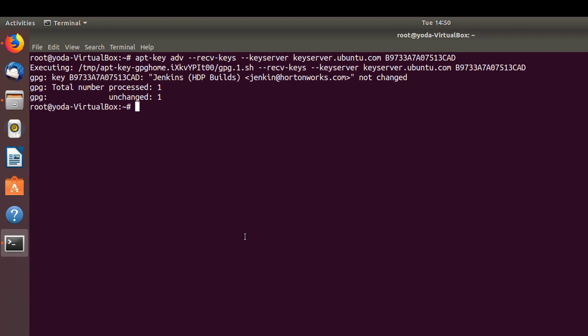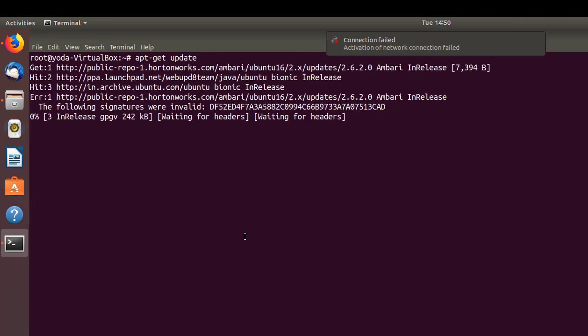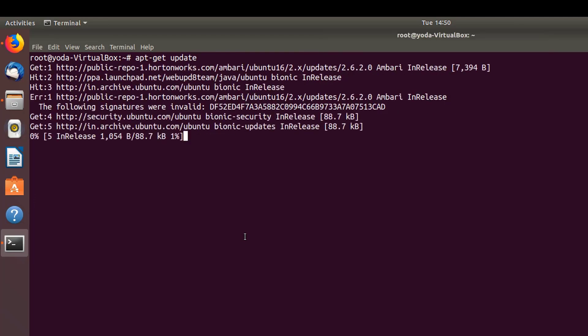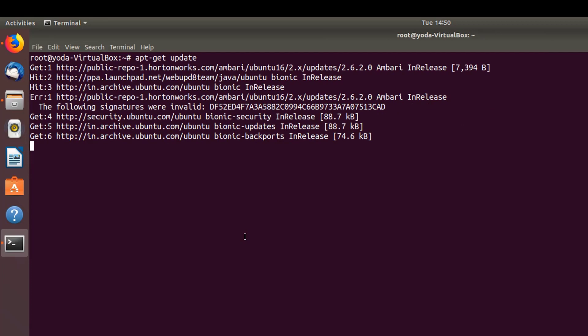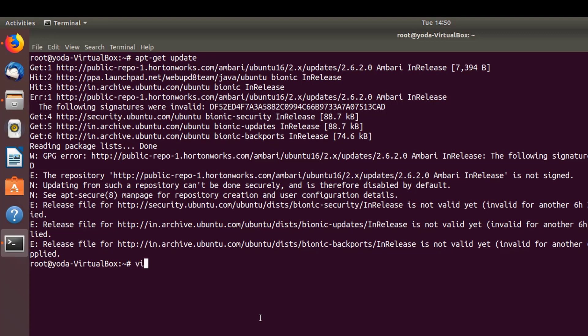Once this is done, let's do apt-get update. This is going to add the new Ambari repository also into this. As you see here, we get an error that this particular repository is not signed and you also get a GPG error. We're just going to do a small workaround for this. Just open /etc/apt/sources.list.d.